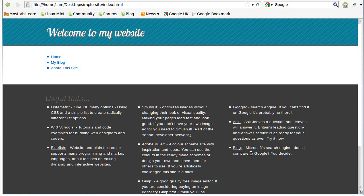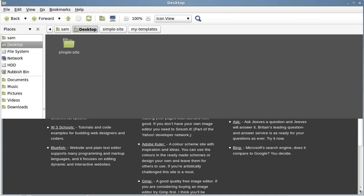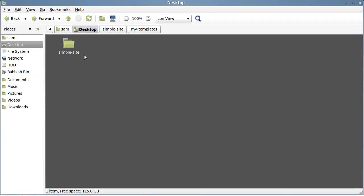Let's get stuck in and I'll show you what to do. We'll start with downloading the website — I've made the website for you. I'm going to put a download link on the YouTube page and on the website. You'll have to download it, save it to your desktop or downloads folder, unzip it, put it on your desktop, and you'll see this simple site.